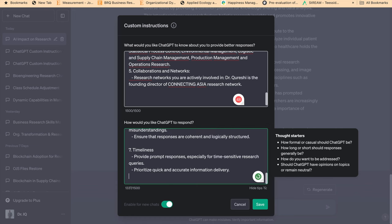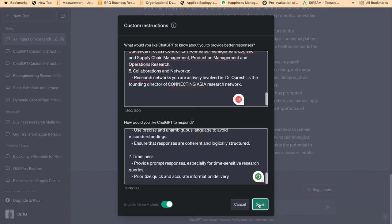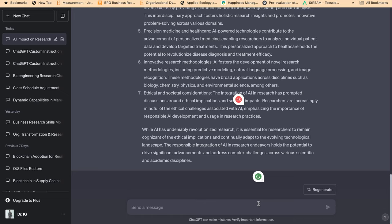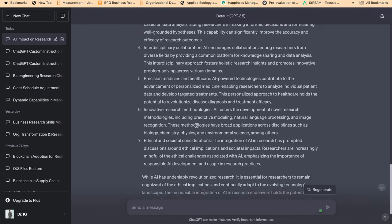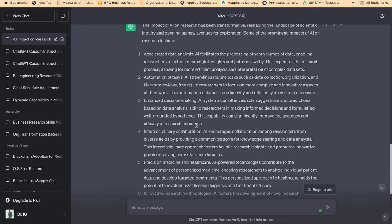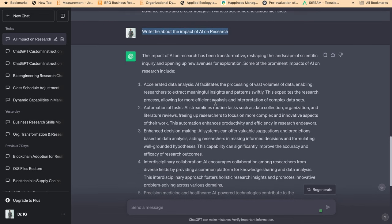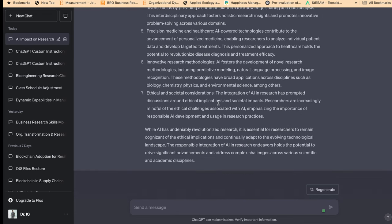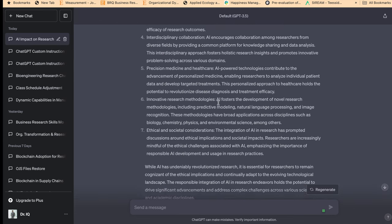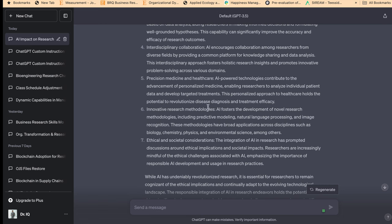Now I have given ChatGPT these custom instructions. So I'll be asking the same question to ChatGPT. Now you can see my response, the ChatGPT's response before getting these custom instructions. Now I'm going to close this and open a new chat.